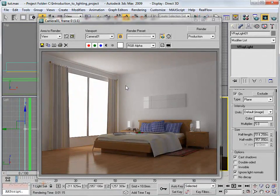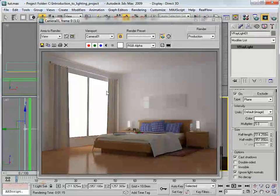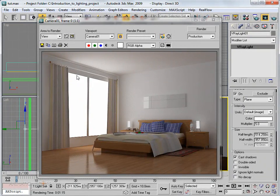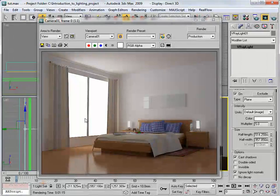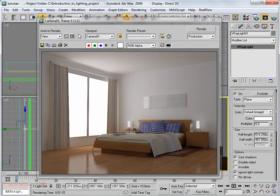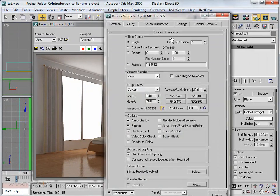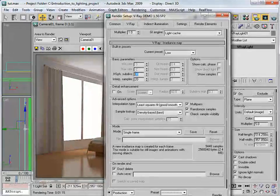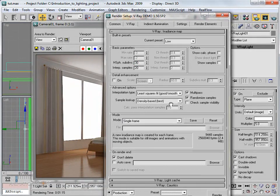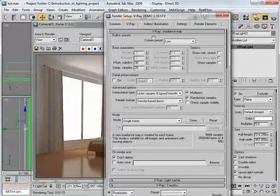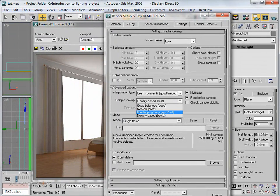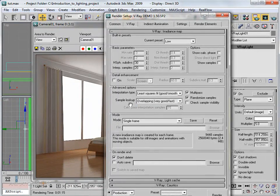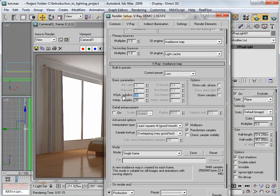This time the render is much better than before. However, some areas still look very flat and there's still some noise. To improve quality, go to the Indirect Illumination tab and increase the HSPH Subdivisions. Also change the Sample Lookup of the Irradiance Map to 'Overlapping: Very Good / Fast' and increase subdivisions to around 40.